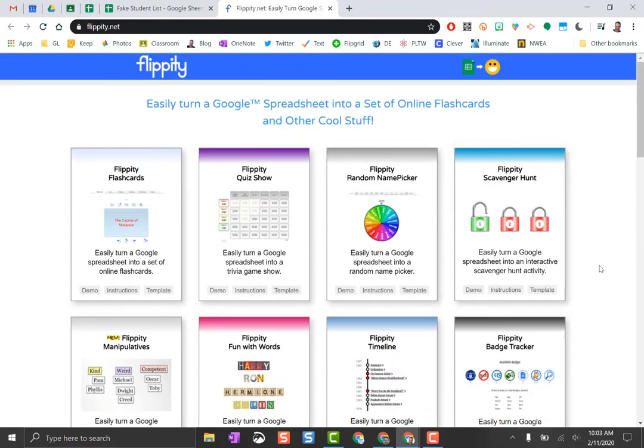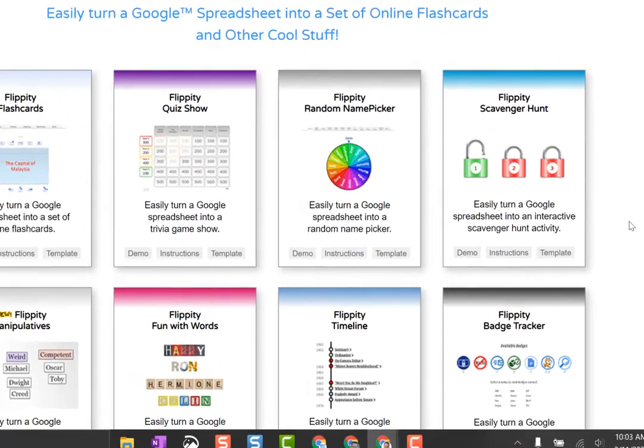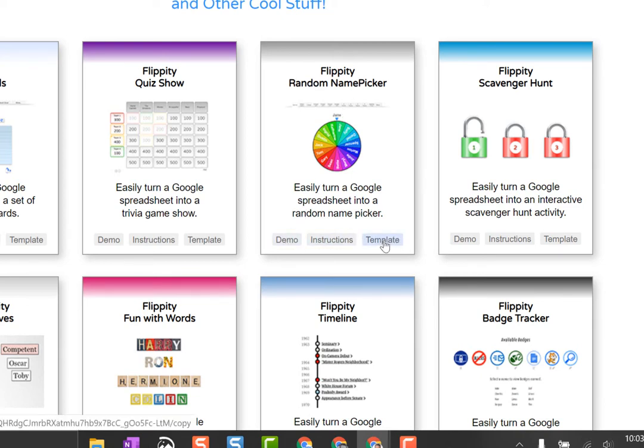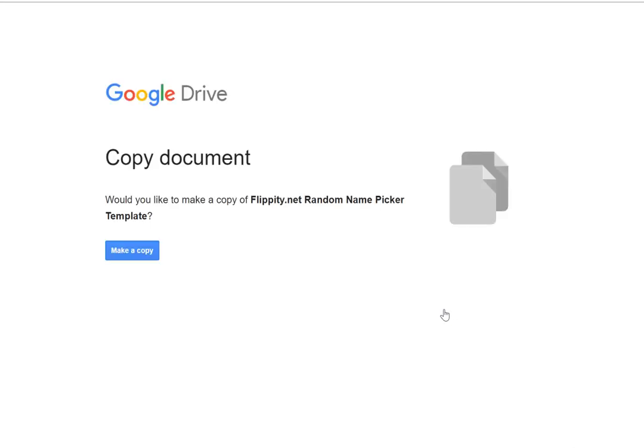I'm going to make the random name picker. I can see the demo if I want to see how it works, but I'm basically just going to click on template to make my own. Google Drive is going to ask me to make my own copy, so I say make a copy.